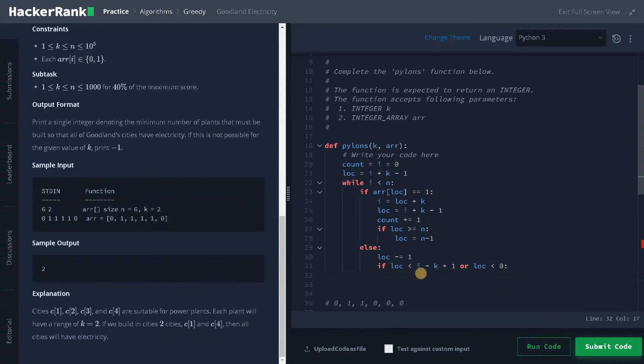So if any one of them satisfies means we will return minus one. That means we can't place the power plant to spread electricity to all the cities.